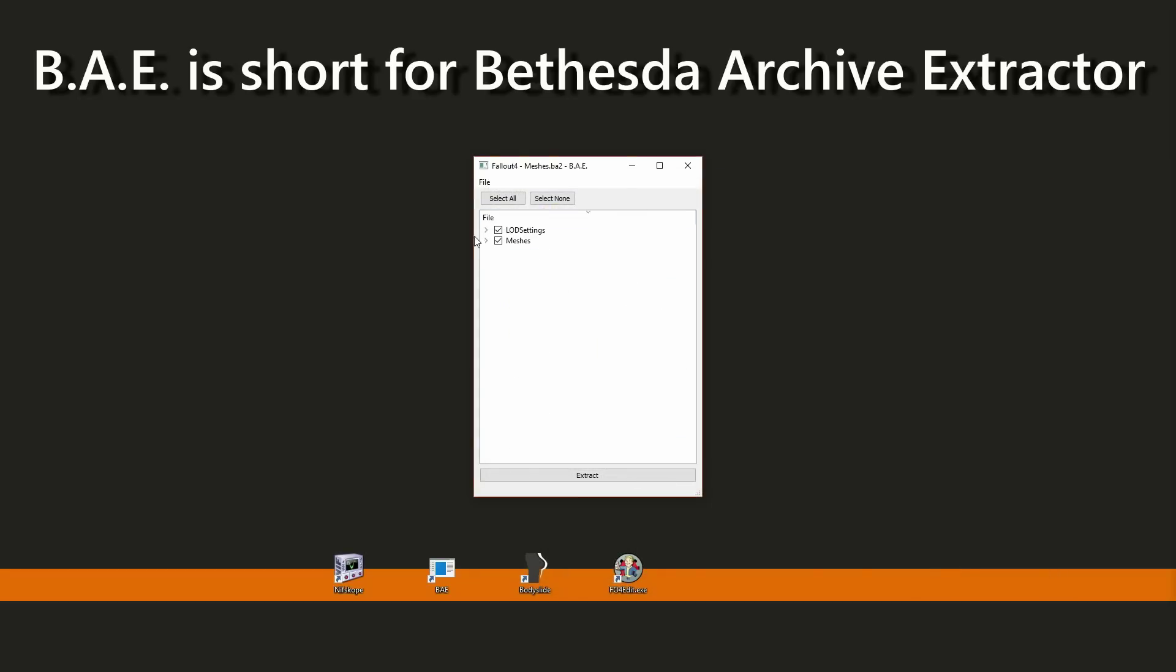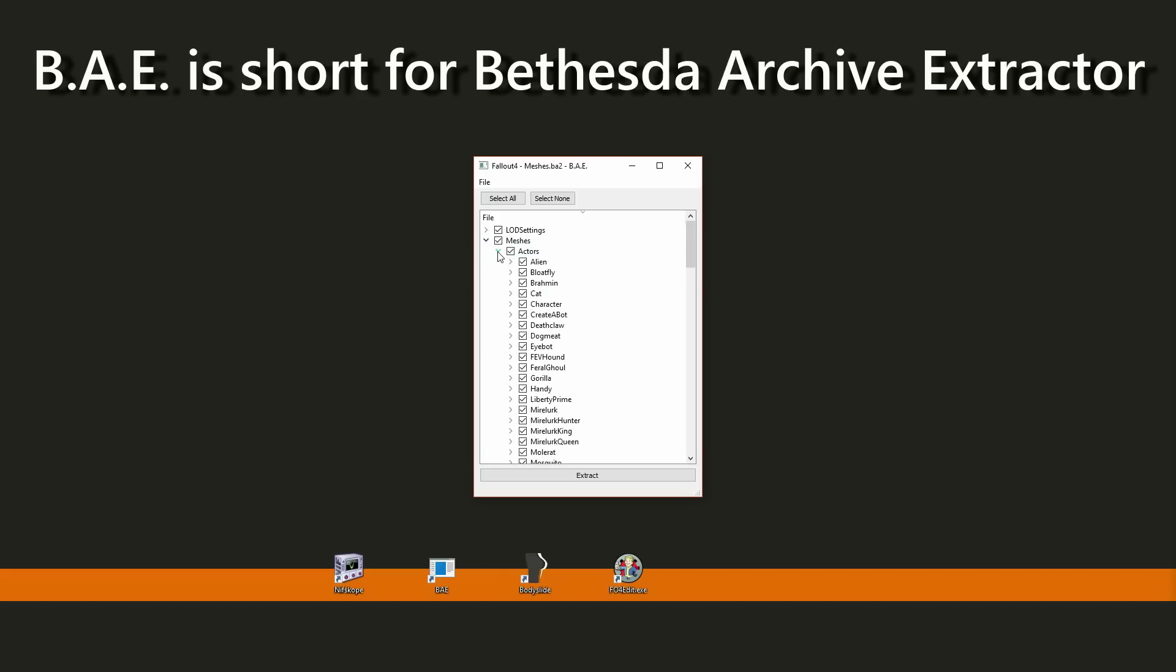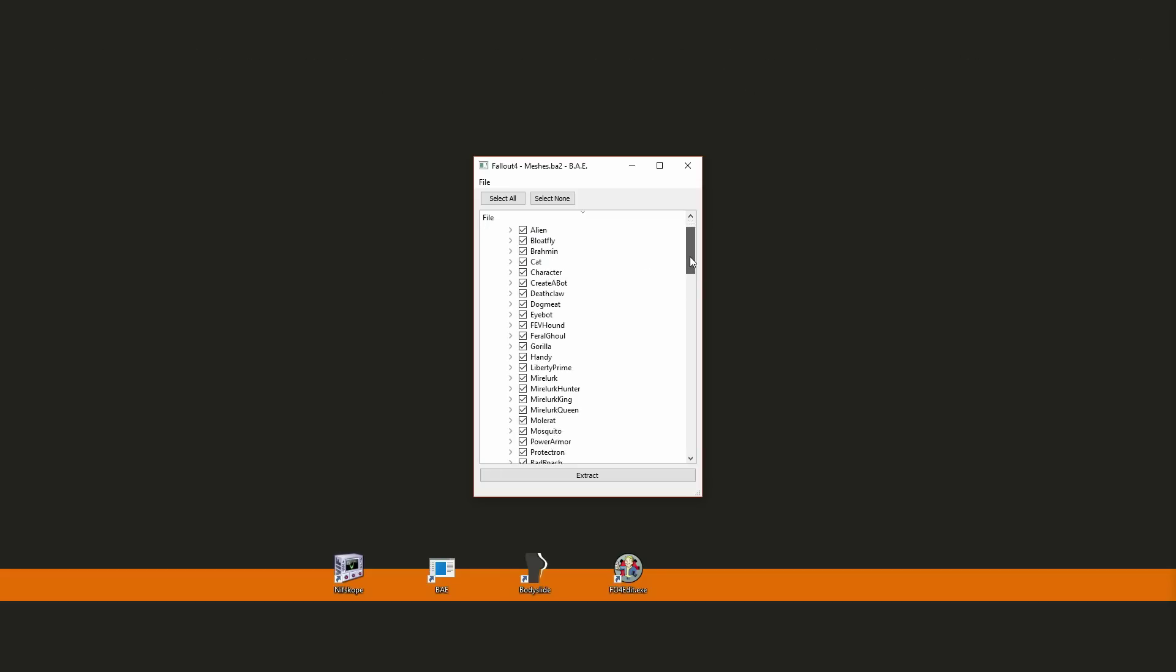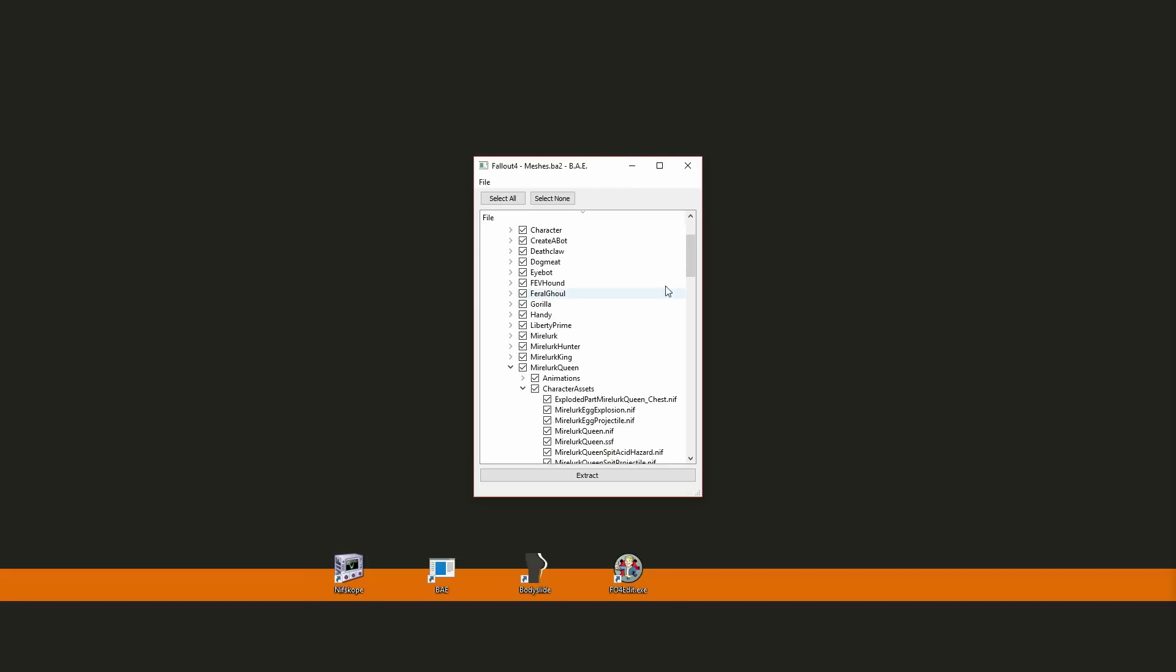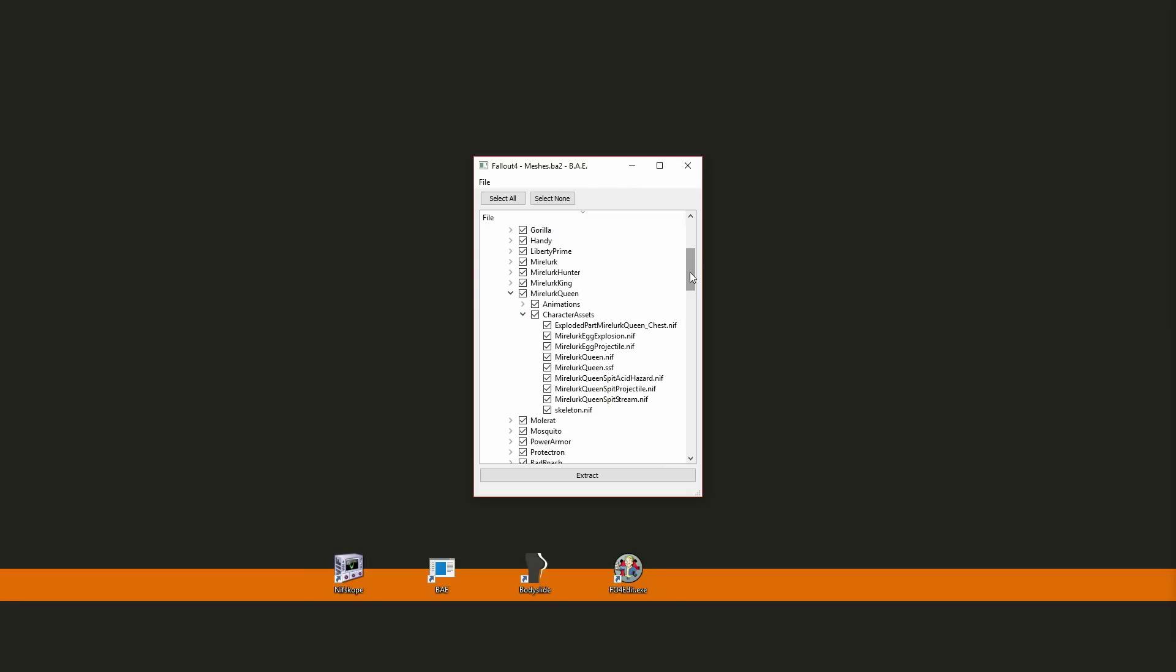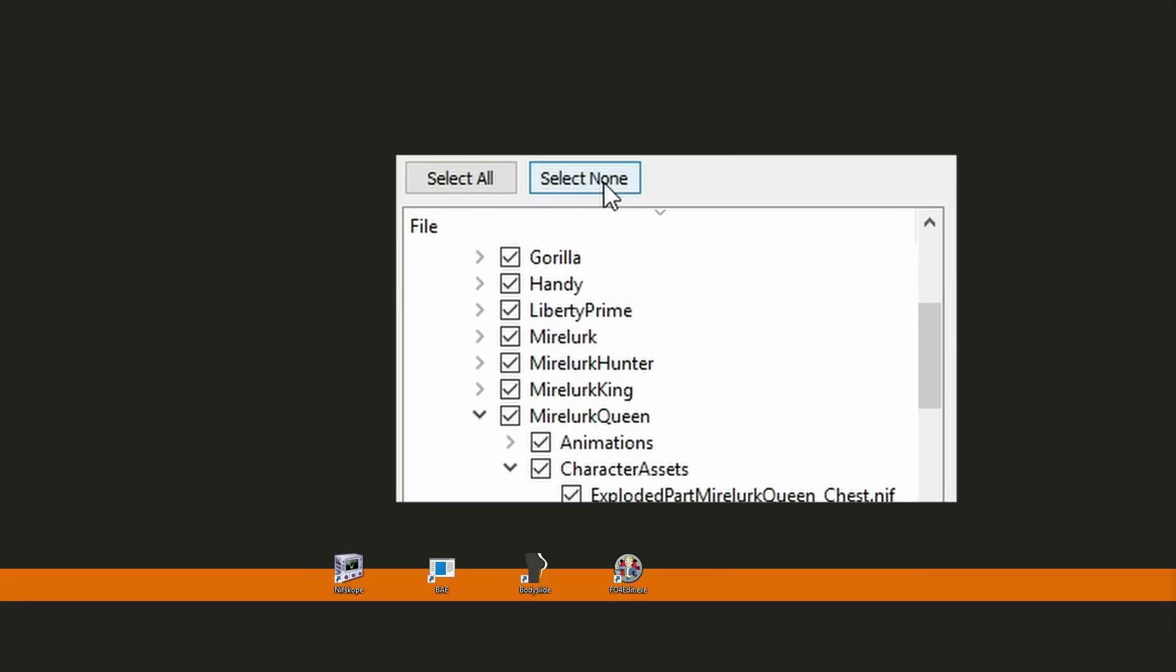Enemies are stored in the Actors section, so expand that. Scroll down to where you see Mirelurk Queen and expand that as well. The folder contains everything from projectiles to the actual model of the Queen, and I don't have anything specific in mind, so let's just extract the entire Mirelurk Queen folder.